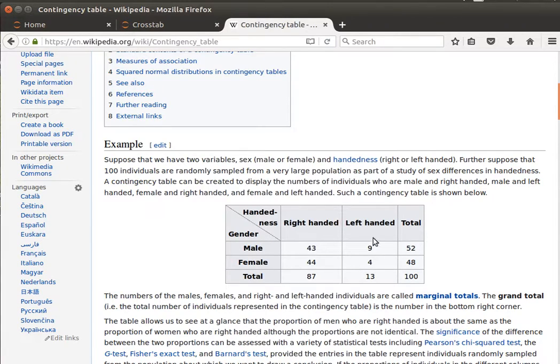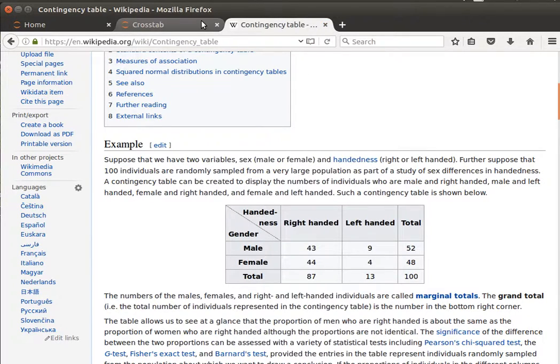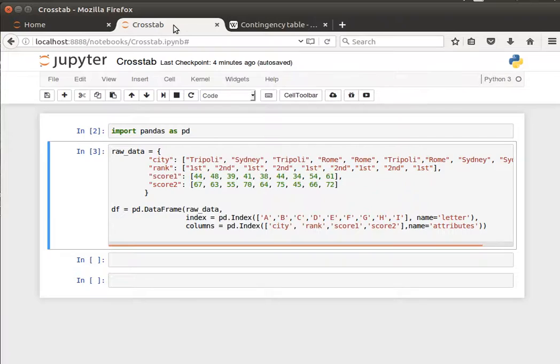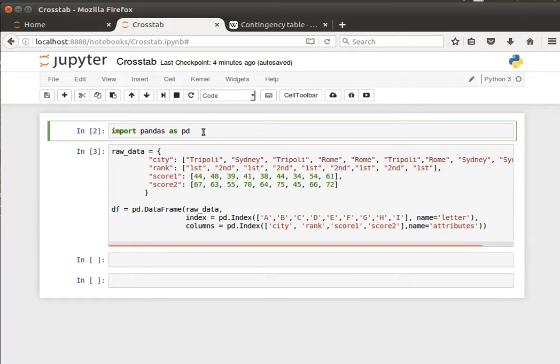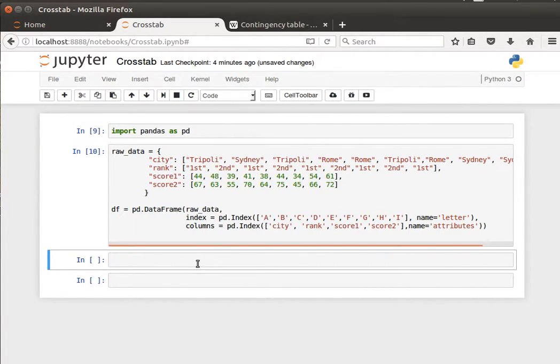This is a contingency table, and this is a really important thing to be aware of in doing data analysis and especially in statistics. So to do that in pandas, let's import pandas the usual way and create our data frame. Let's have a look at our data frame.